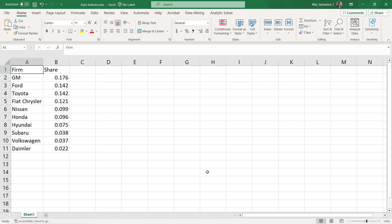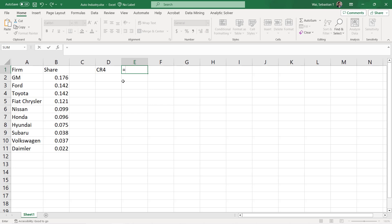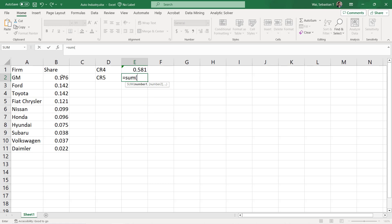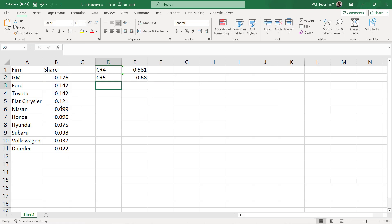Let's look at an example of calculating concentration ratio and HHI. Here I have an Excel sheet showing the market share of the top 10 firms in the U.S. auto industry. First, let's calculate the CR4. Remember that the CR4 is the sum of the top four market shares. I've already put these in order of size, so I'm just going to take GM, Ford, Toyota, and Fiat Chrysler and add those up. The CR4 in this industry is 0.581, meaning approximately 58% of the market is controlled by the top four firms. We could also calculate the CR5 by taking the sum of the top five, which gives 0.68 — meaning 68% of the market is controlled by the top five firms.